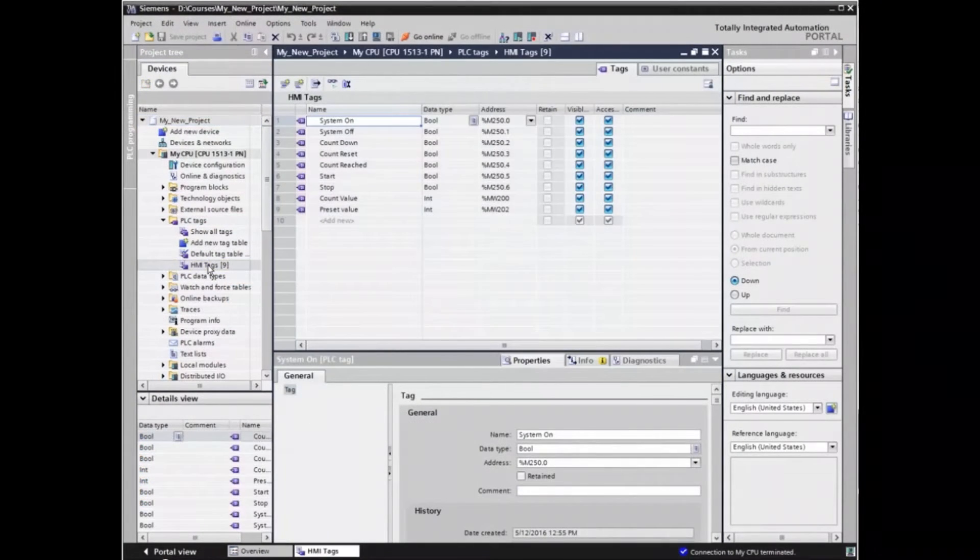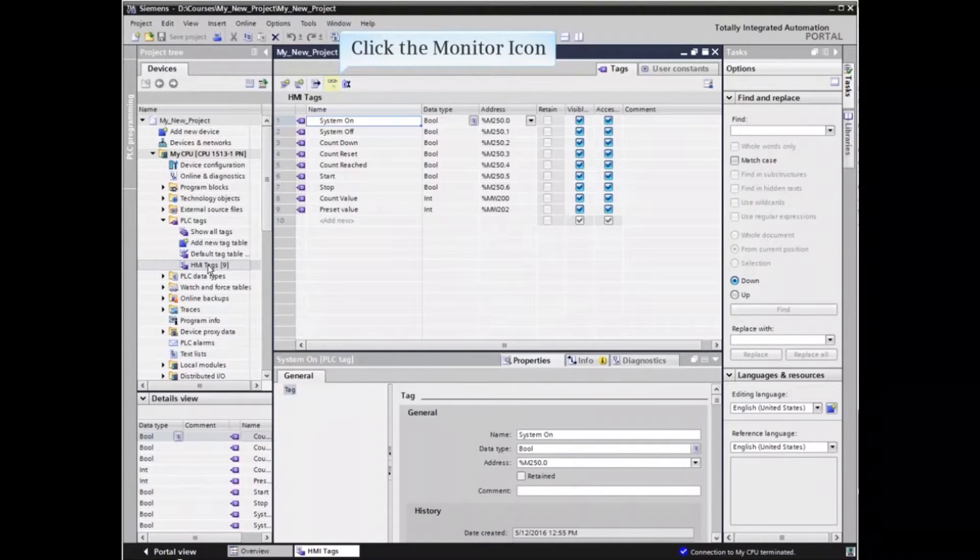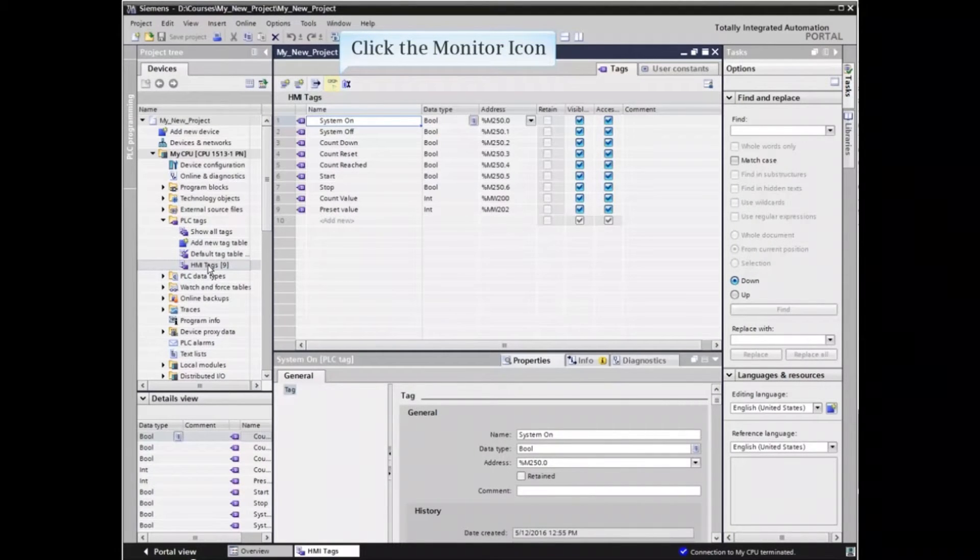The tag table opens. Click the monitor icon from the main menu bar.